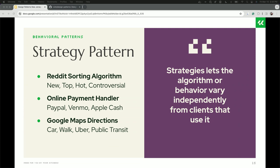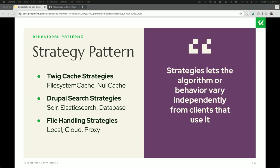Google Maps is a classic algorithm example — getting you from point A to point B with some criteria, but swapping the algorithm based on your mode. Driving keeps you on streets; walking might cut through places cars can't go or avoid highways. It also has algorithms for rideshare and public transit. The same application has four or more strategies, and you can hot-swap them — if they want to add a flight option, they can add that without touching any of the other algorithms because they're independently encapsulated.